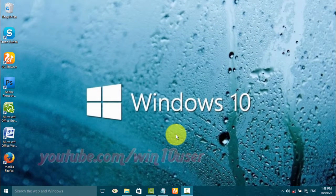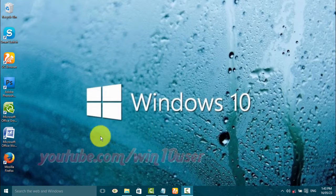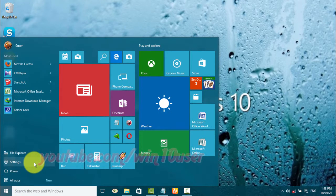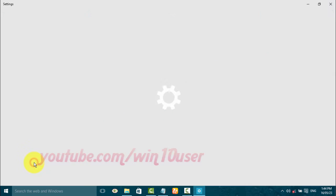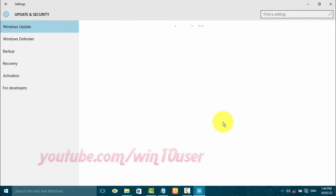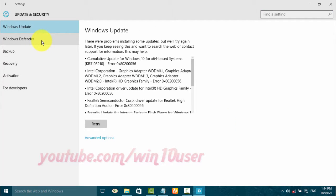To add or remove file types extension exclusions to Windows Defender Windows 10, open settings. Click start Windows icon, click settings, click update and security, click Windows Defender.